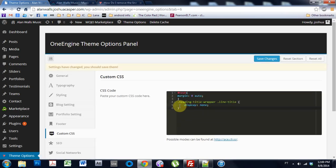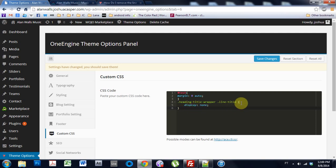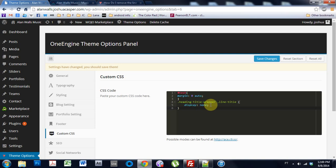Dot heading slash title slash wrapper space dot line slash title, open bracket, display colon none semicolon, end bracket, close bracket, save changes.